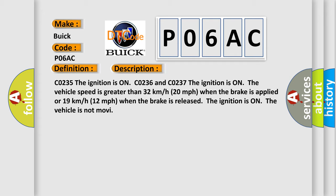The vehicle speed is greater than 32 kilometers per hour, 20 miles per hour, when the brake is applied or 19 kilometers per hour, 12 miles per hour, when the brake is released.